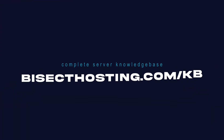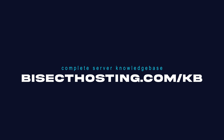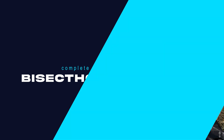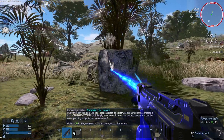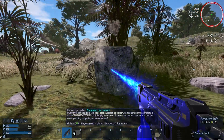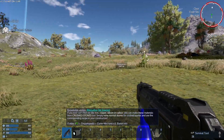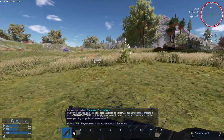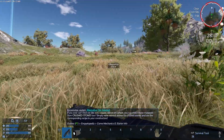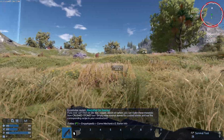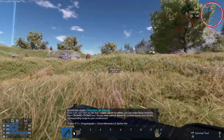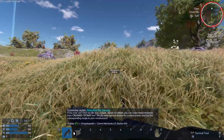If you have any questions, check out our knowledge base at bisecthosting.com/kb, or you can submit a support ticket on our website. If this guide was helpful, make sure you hit that like button, subscribe for more content like this, comment down below which guide you would like to see next, and we'll see you around.